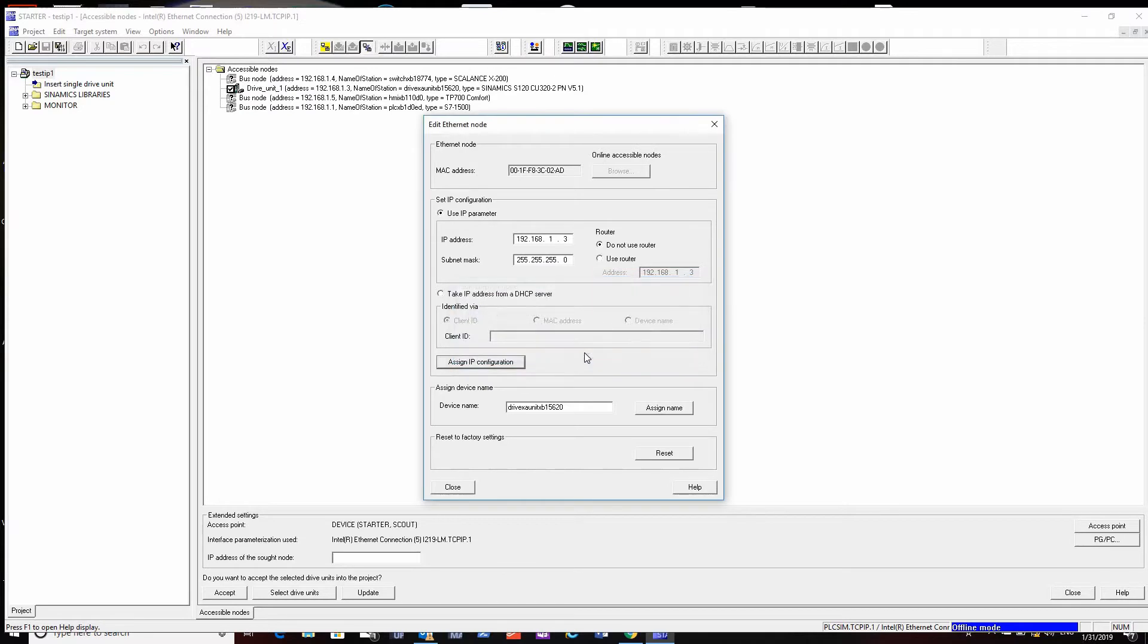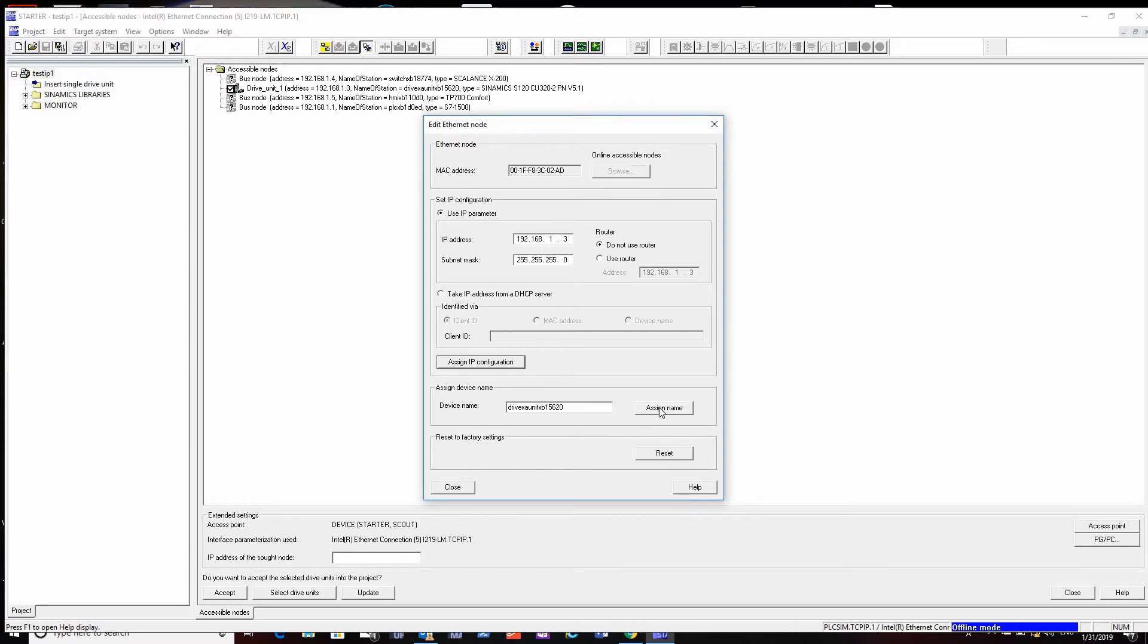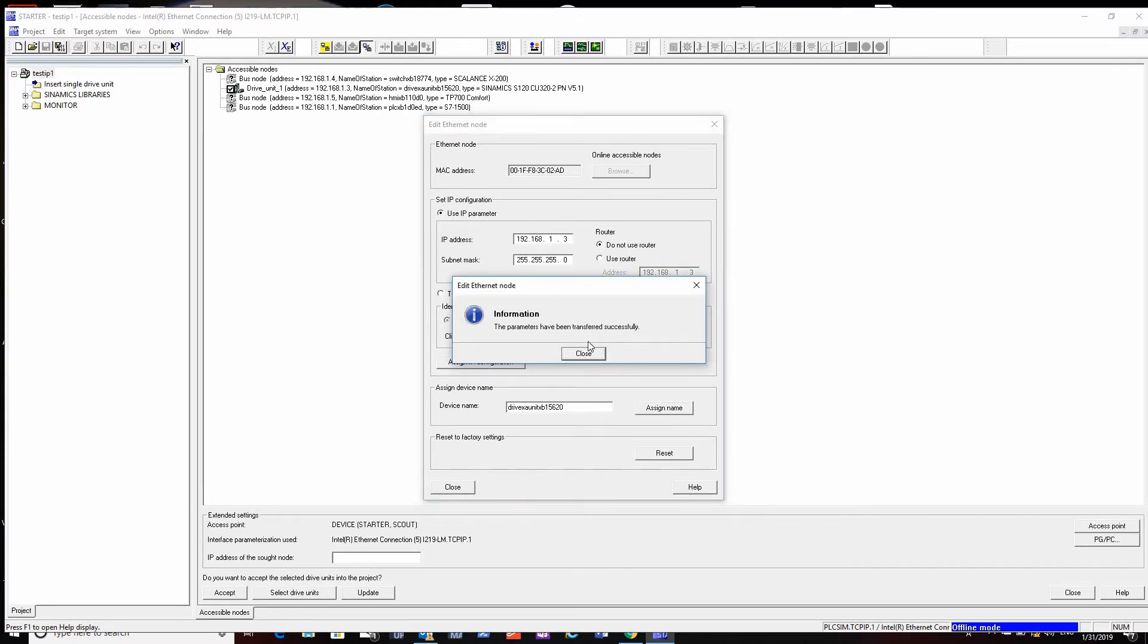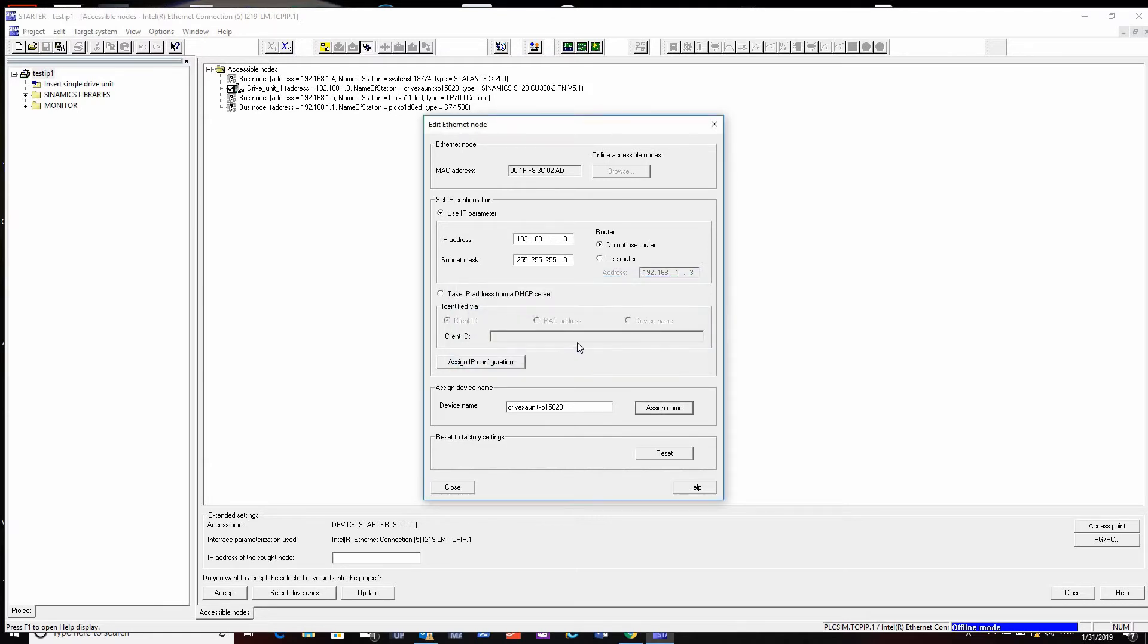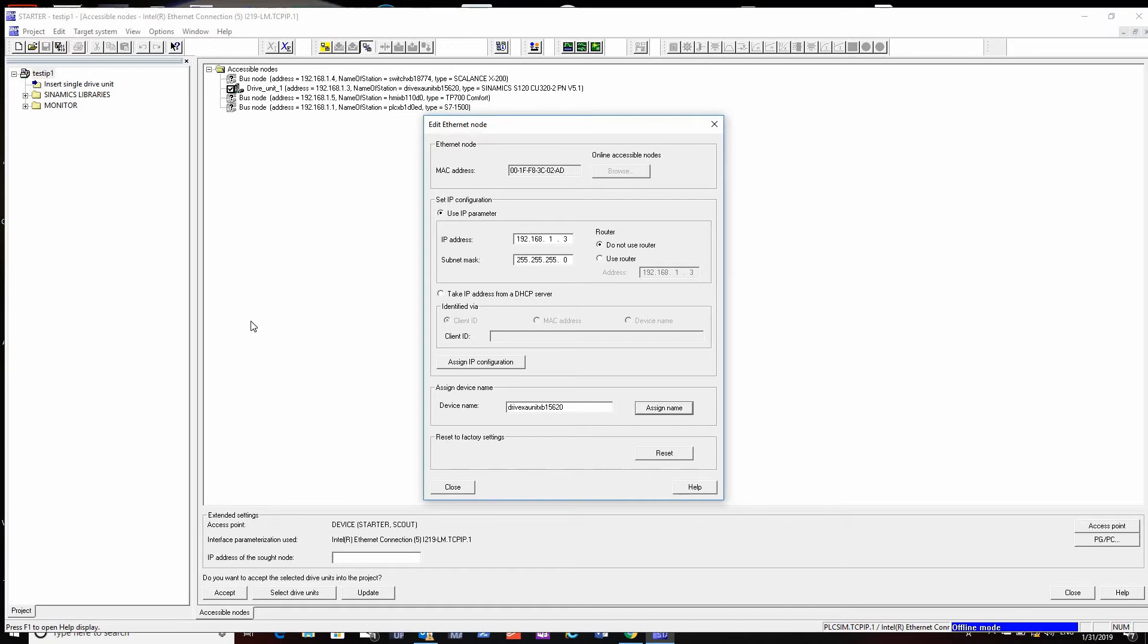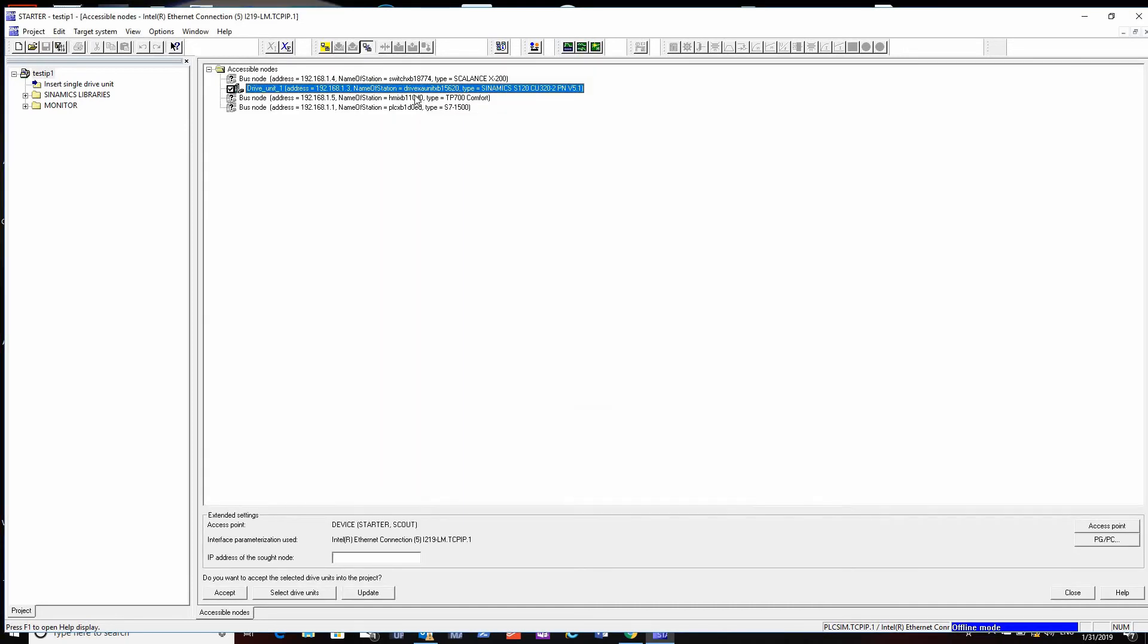Then it will set the address as long as the drive is not running or talking to a PLC already. If it is, you'll get an error - it won't let you change the IP while it's running or another processor is controlling it. You set the appropriate name and that's all you have to do. It writes right to the Ethernet chip inside the drive, the Profinet chip, and your address is set. You don't have to do anything else.